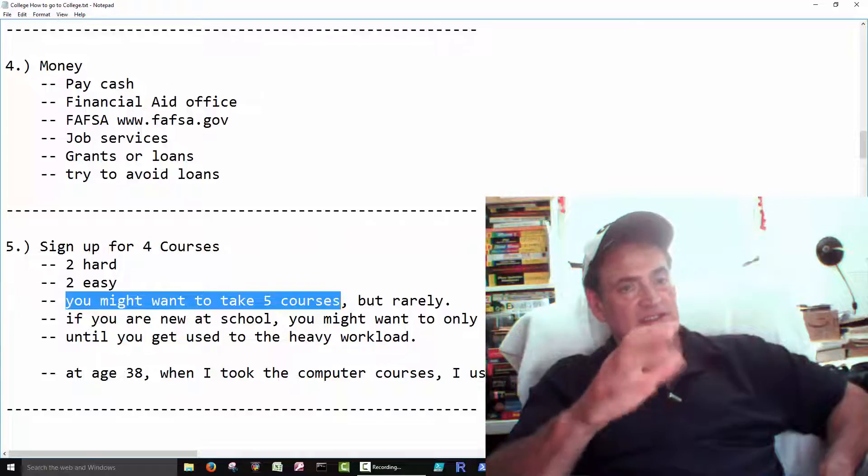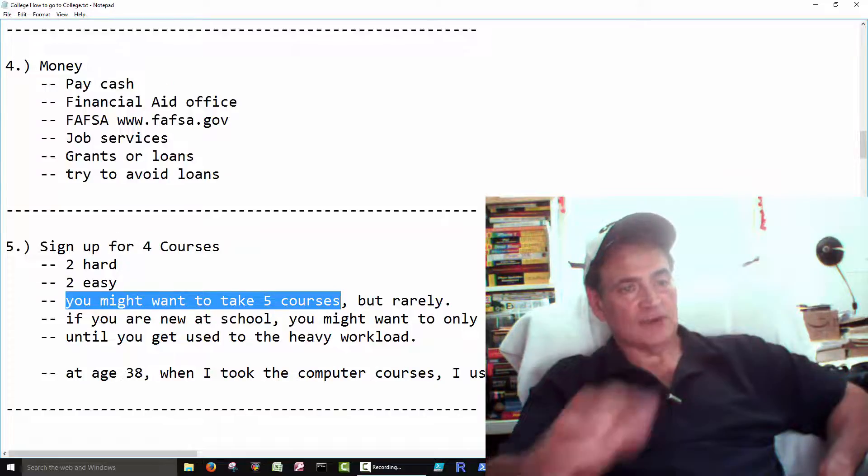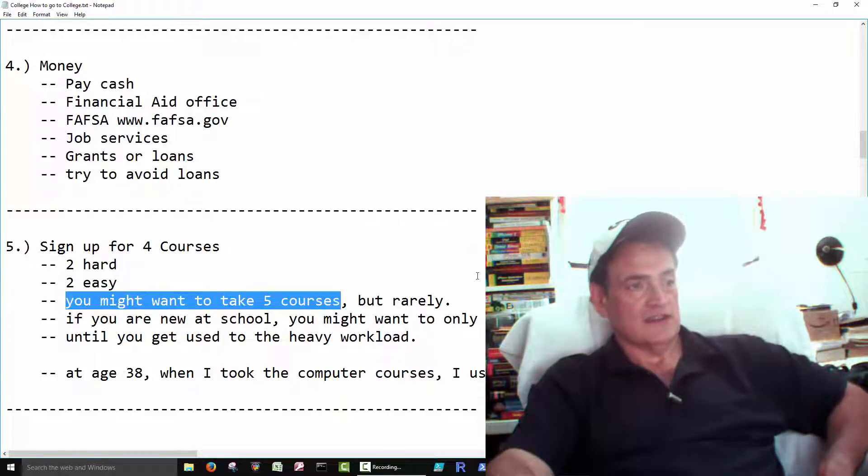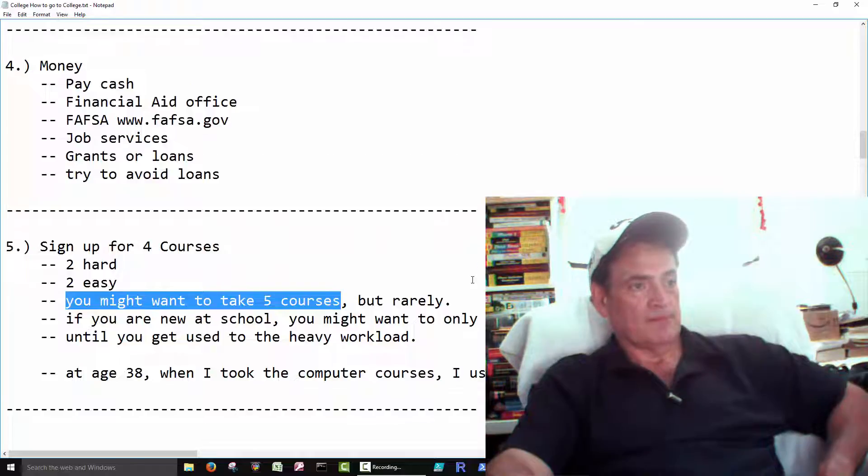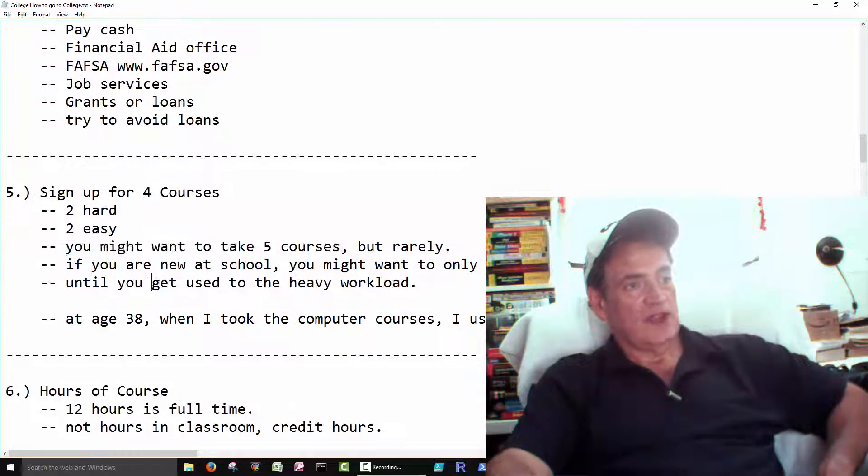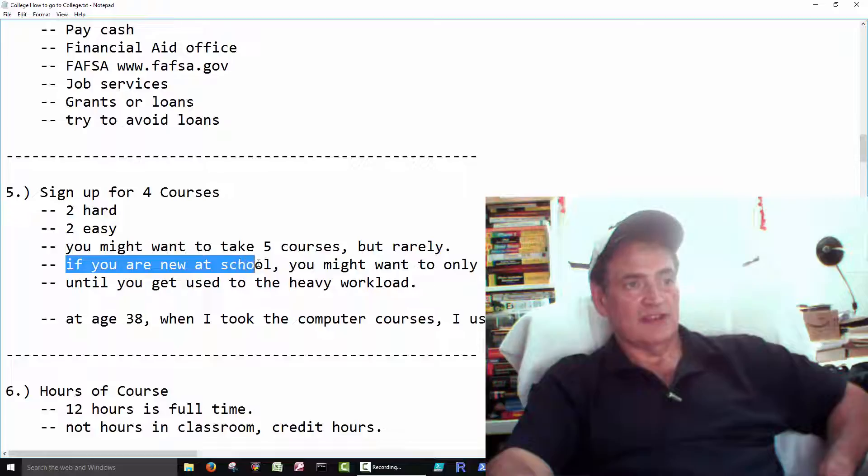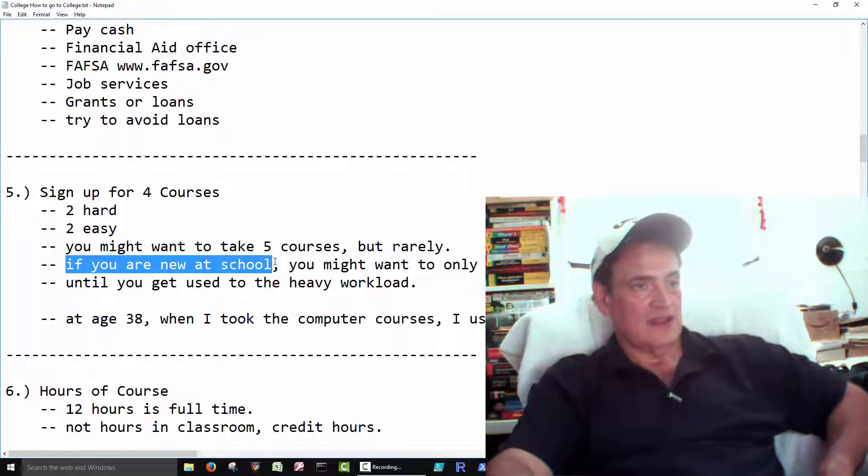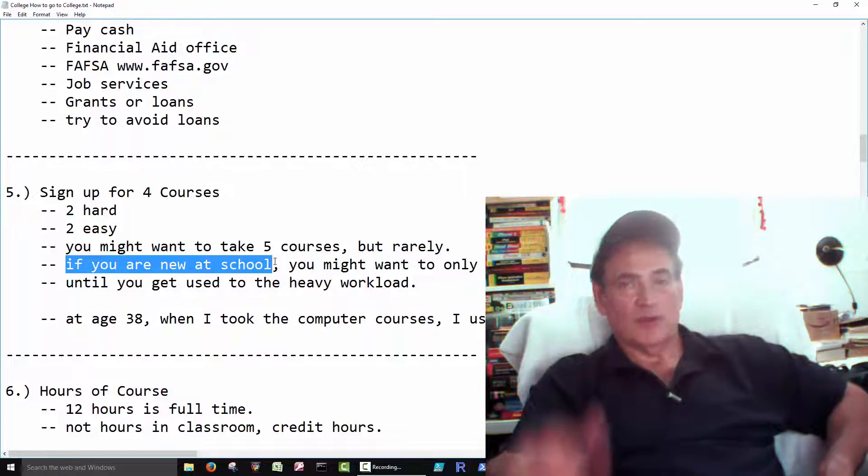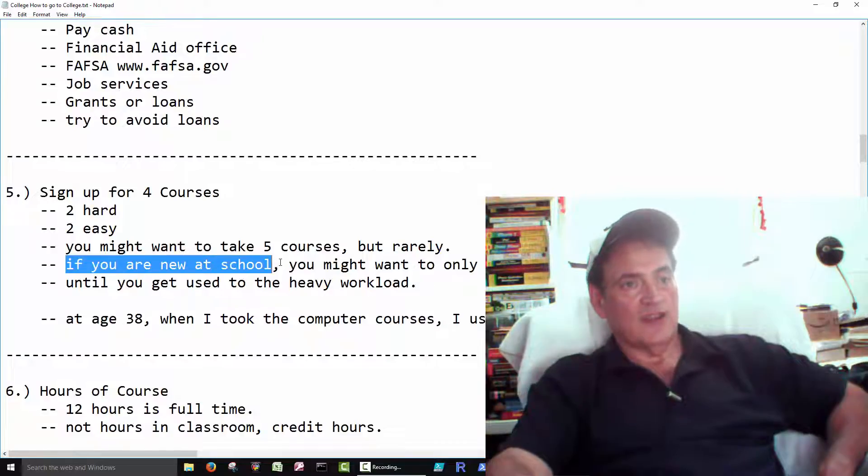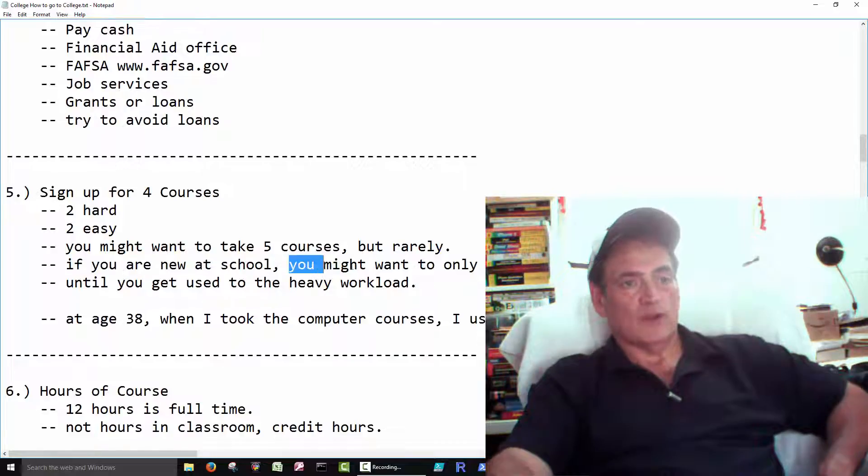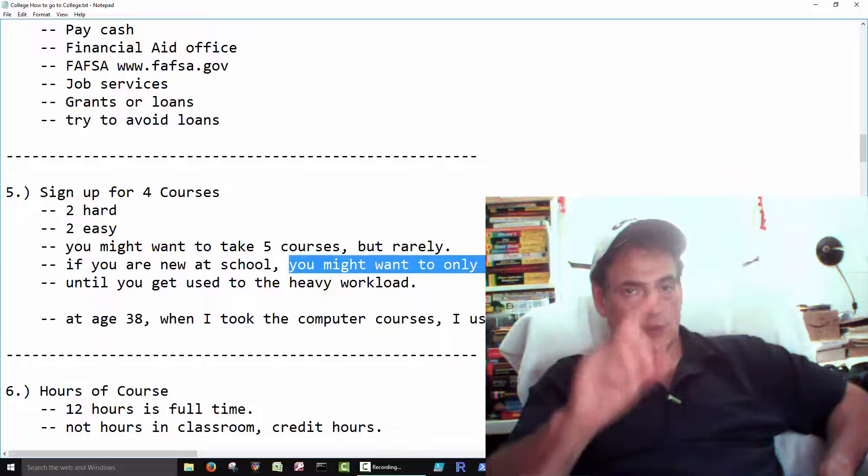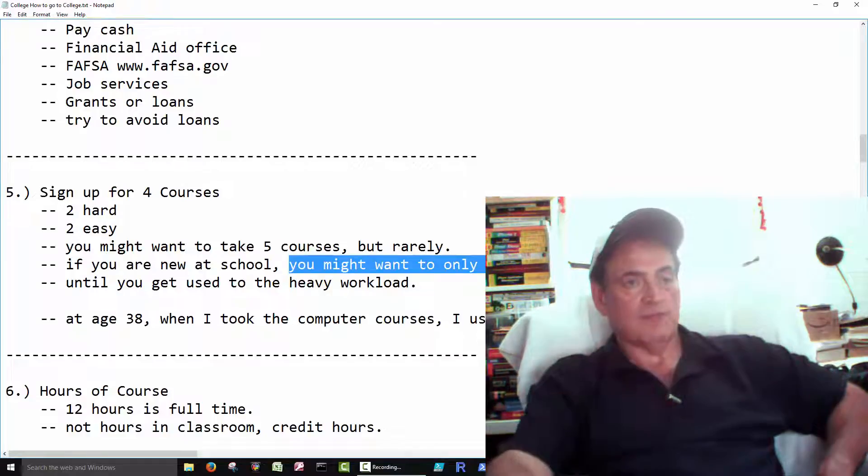Six courses, seven courses, that's really tough. If you're new at school, let's say you really didn't do all that good at high school, and you haven't opened a book in years, you may want to start with just one course.